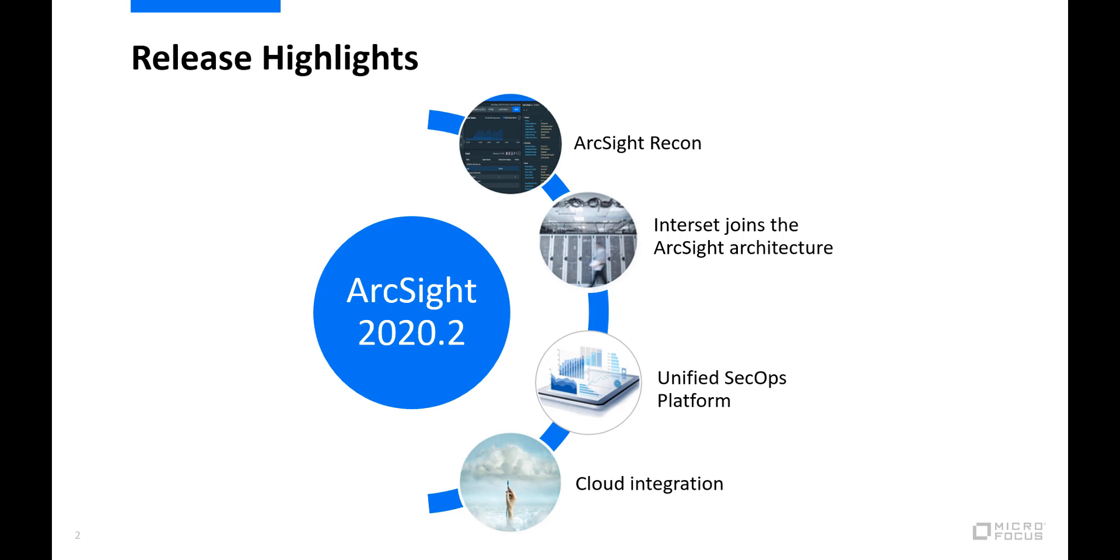By bringing in Interset and Recon, ArcSight 2020.2 provides security teams with a truly unified SecOps platform where real-time correlation, behavioral analytics, and advanced threat hunting can all work together from a shared interface and a single storage solution.